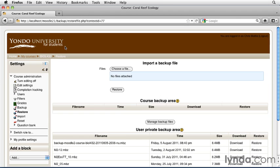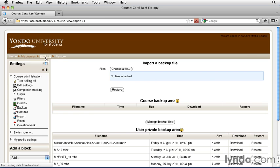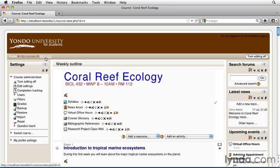Let's go ahead and return back to our course by clicking on the BIOL 432 link in our breadcrumbs, and in the next movie, we'll look at how to restore a particular file out of our backup.